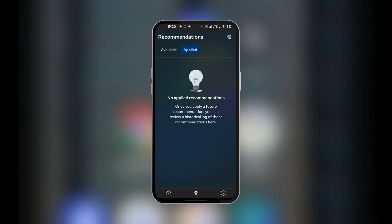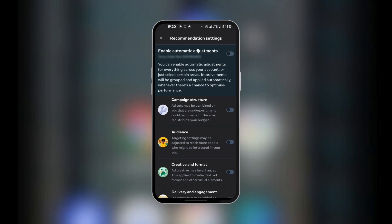And then at the top right corner, still under recommendations, you have the settings gear icon. So when we tap on it, you can see some options here for you. Now you can enable automatic adjustments. This means that when this is toggled on, your ads would be automatically adjusted to improve visibility and performance.